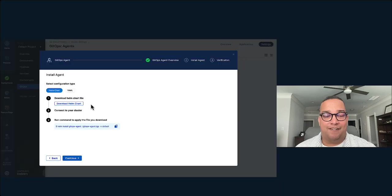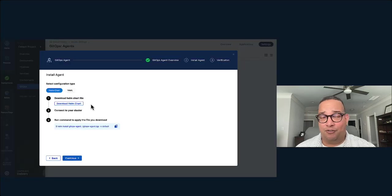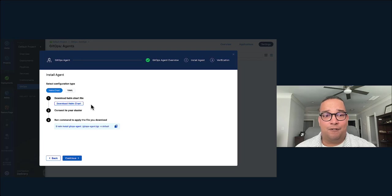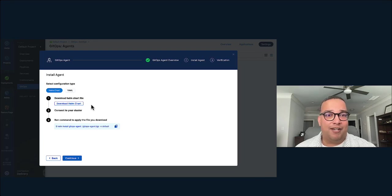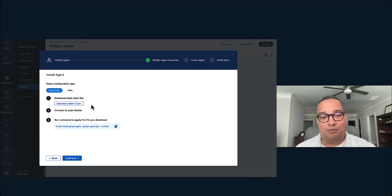If you want to install the GitOps agent at the same time - they're two separate agents. This will actually install a managed Argo CD instance for me. We'll talk about that a little bit later, why that's important. But I can copy that particular command.